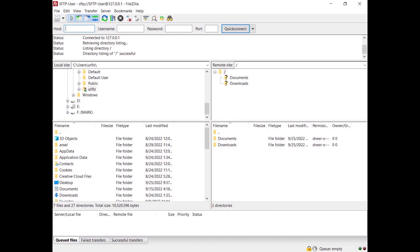You can also use Putty's key agent to handle your key file. To learn how, watch the video tutorial linked in the description. In this video you learned how to configure FileZilla Pro Enterprise Server to authenticate SFTP users using public key authentication.